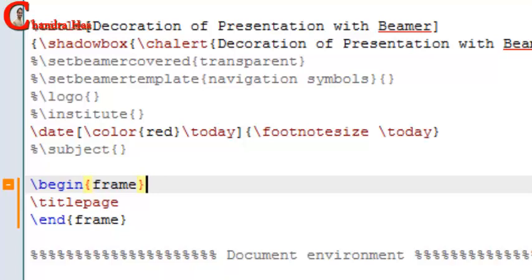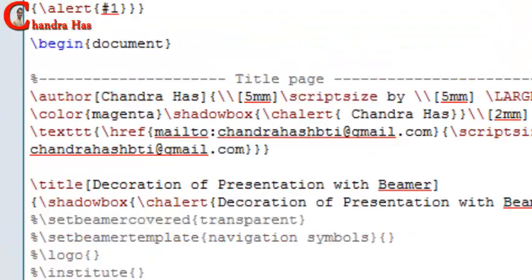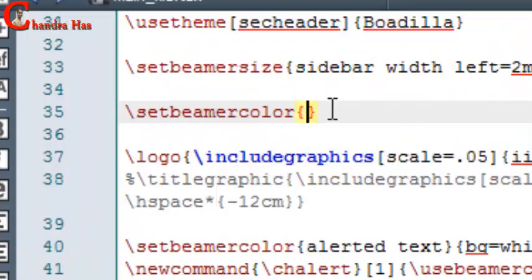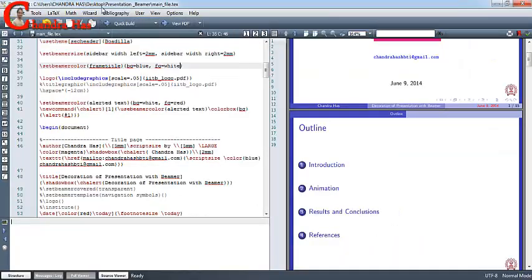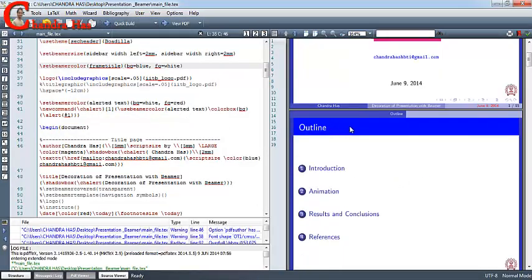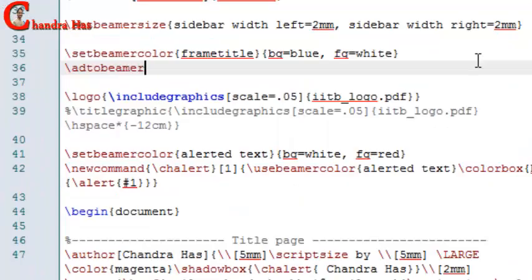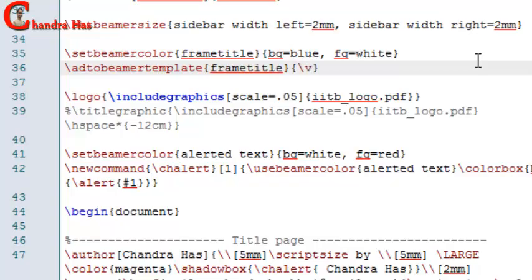I also want to put my frame title in a color background. In the preamble, I will write Set Beamer Color. In the first curly bracket, write frame title, and in the second curly bracket, write my background color name. Now compile. We can also change the vertical space between the frame title and navigation bar — in the first curly bracket write frame title, and in the second curly bracket write vspace.